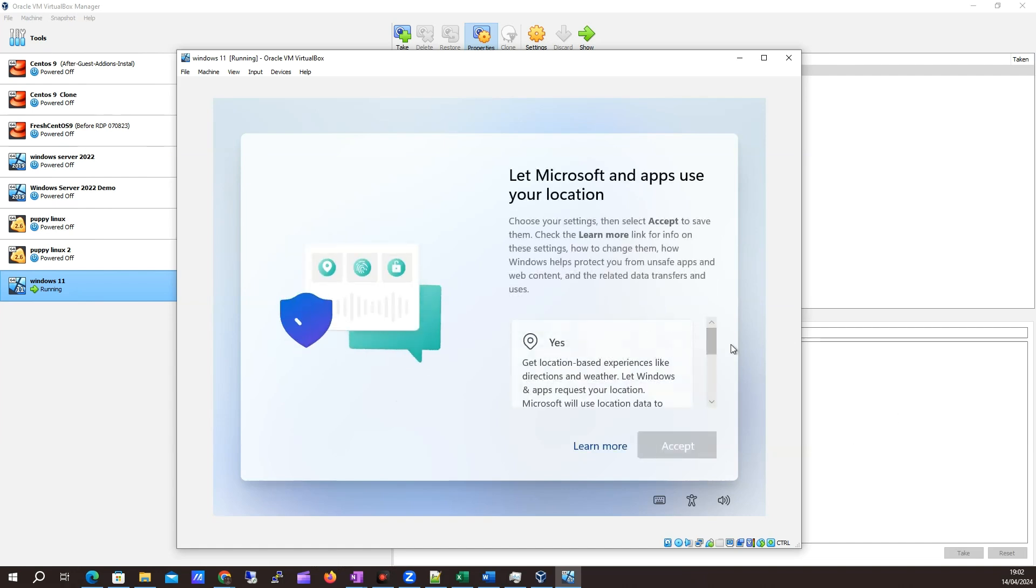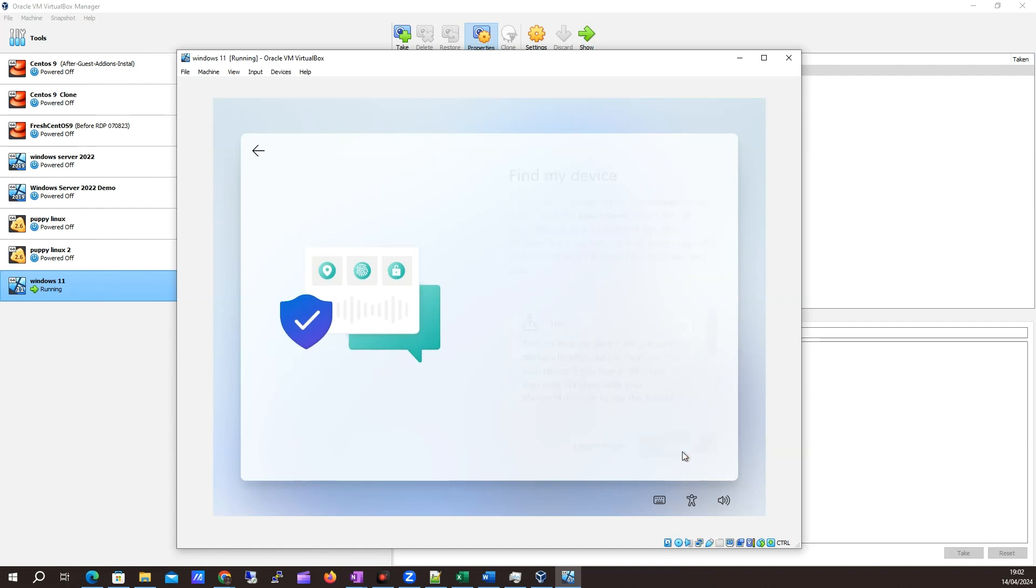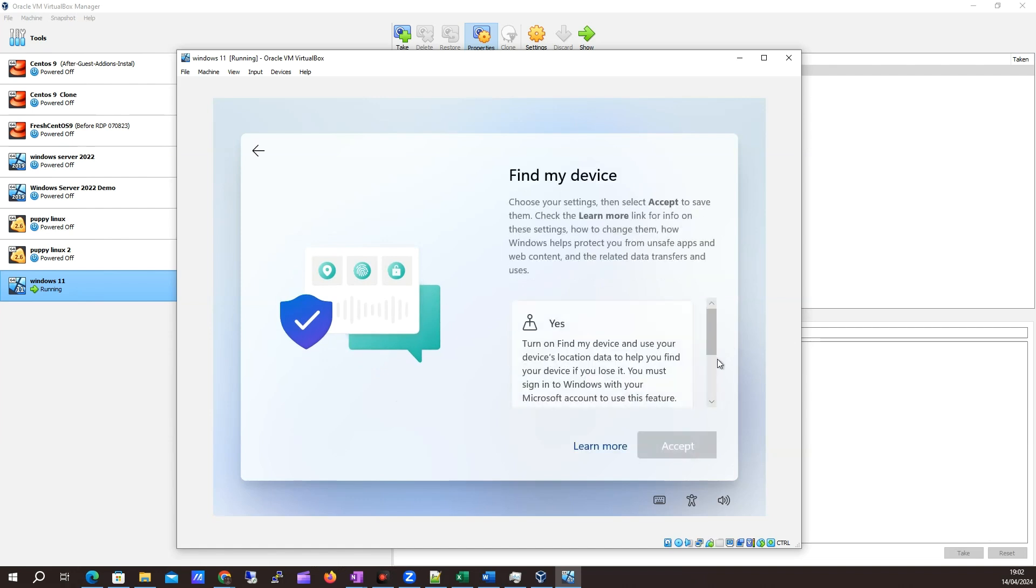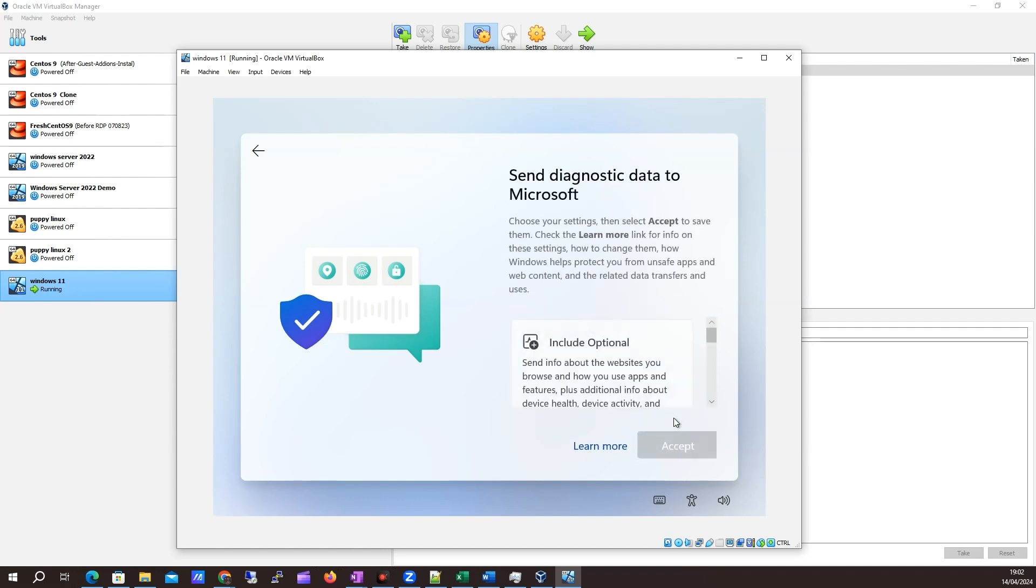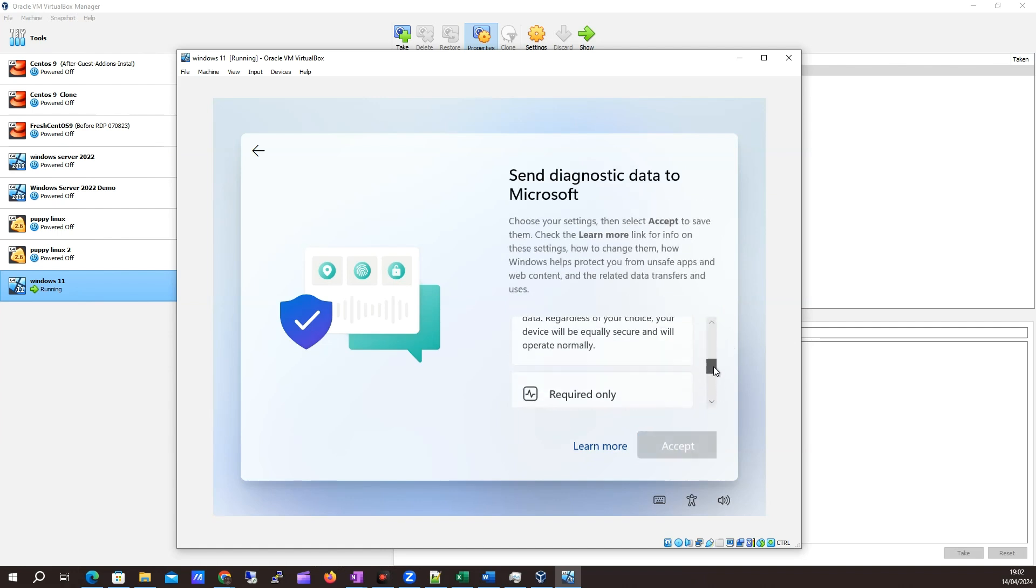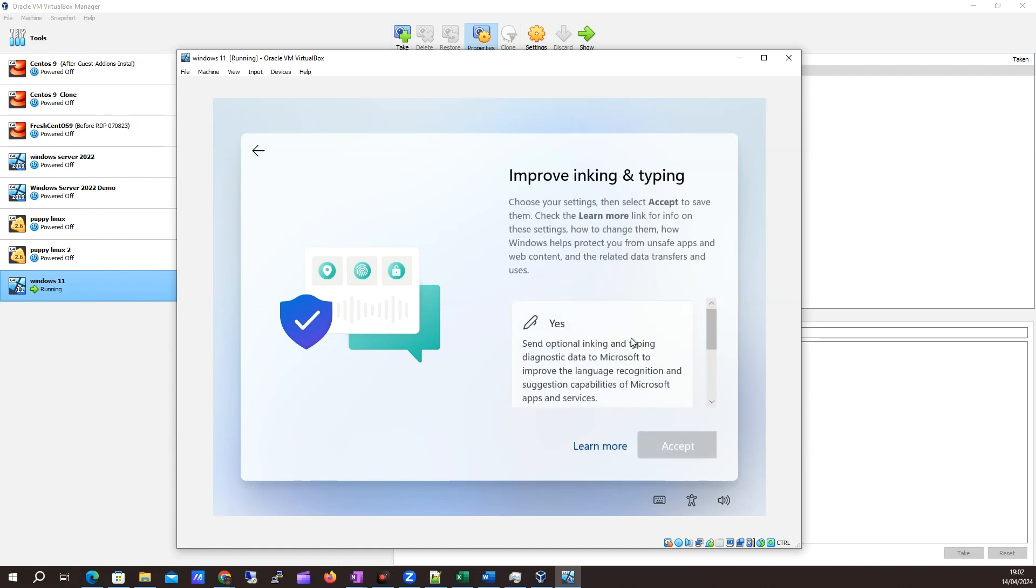I want to say no, don't use my location. We'll click accept on that. I want to click no, I don't want to find my device. I'm just going to say required only sent back to Microsoft. I'll click accept on that.